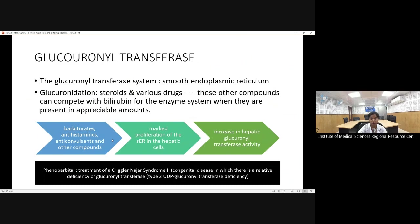This effect is used therapeutically in Crigler-Najjar syndrome. Type 1 is characterized by complete deficiency of glucuronyl transferase activity, while Type 2 has partial deficiency. Administering compounds that increase conjugation (like phenobarbital) can lower unconjugated hyperbilirubinemia levels in Type 2 patients but not Type 1.